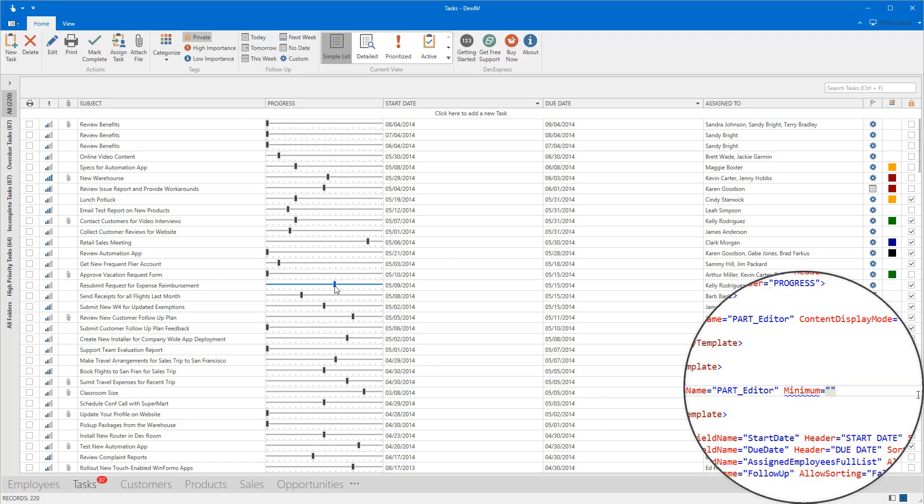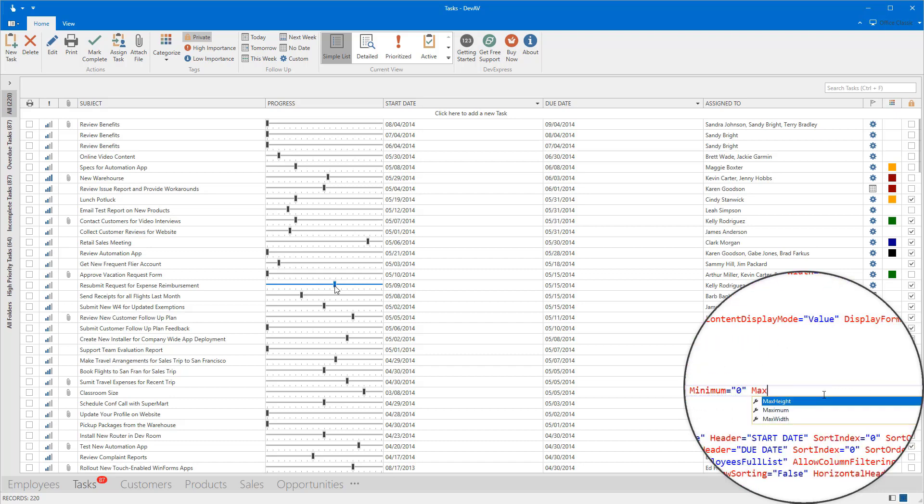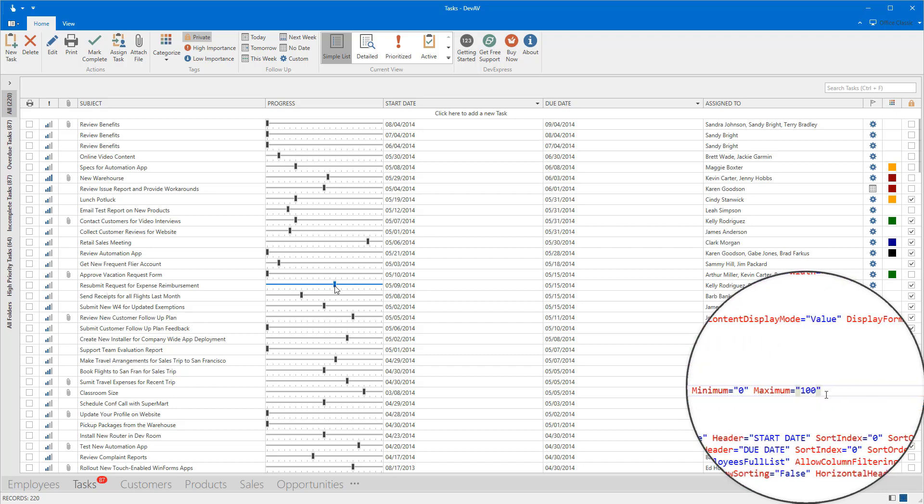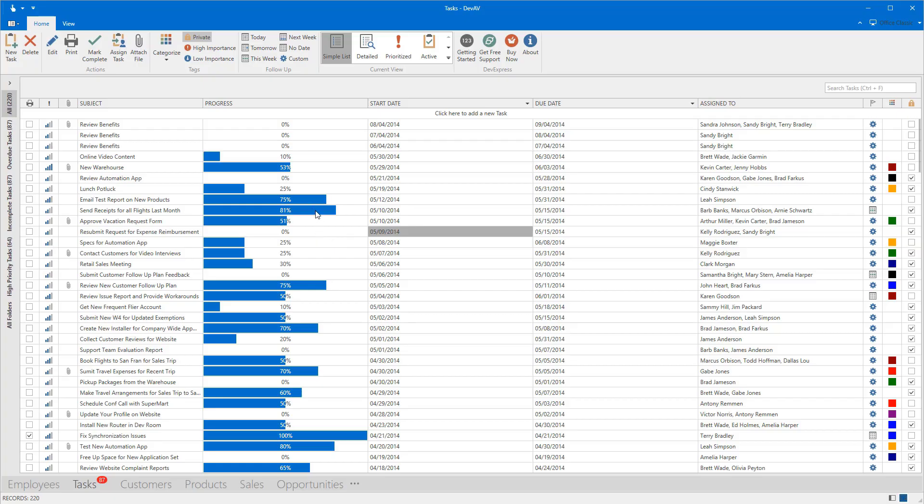After specifying a couple of properties, our Grid Control is ready. Now, progress values look nice and I can edit them fast and easy.